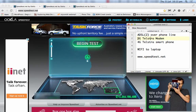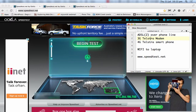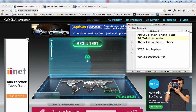A 3G Telstra modem — a slightly older unit running off the 3G cell network — and a 4G Telstra smartphone, which is a late model. All of these are connected to my MacBook Pro laptop via Wi-Fi and they're all about the same distance, quite close. So the only difference in performance ought to be the different connection methods.